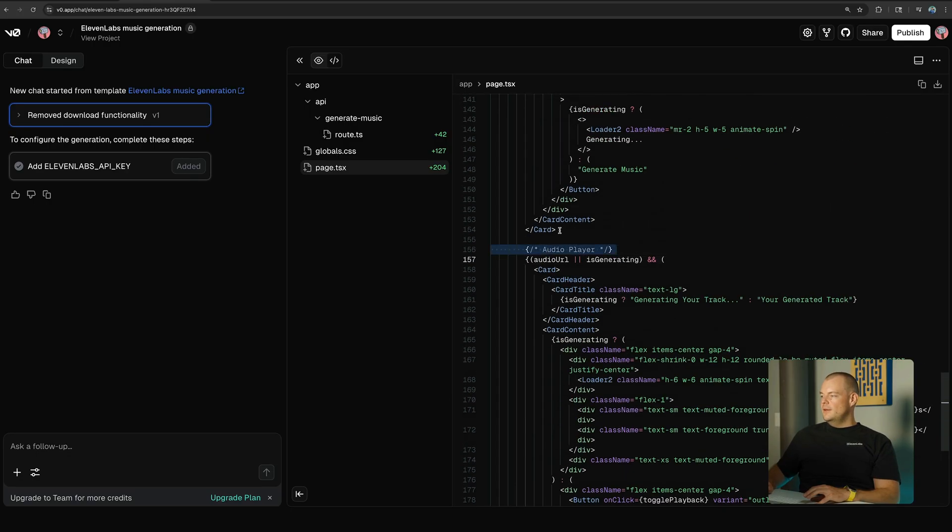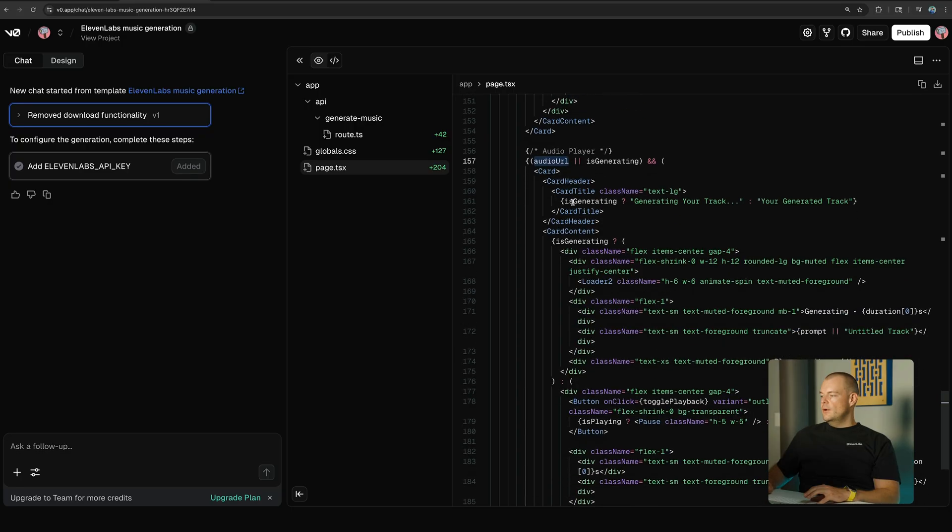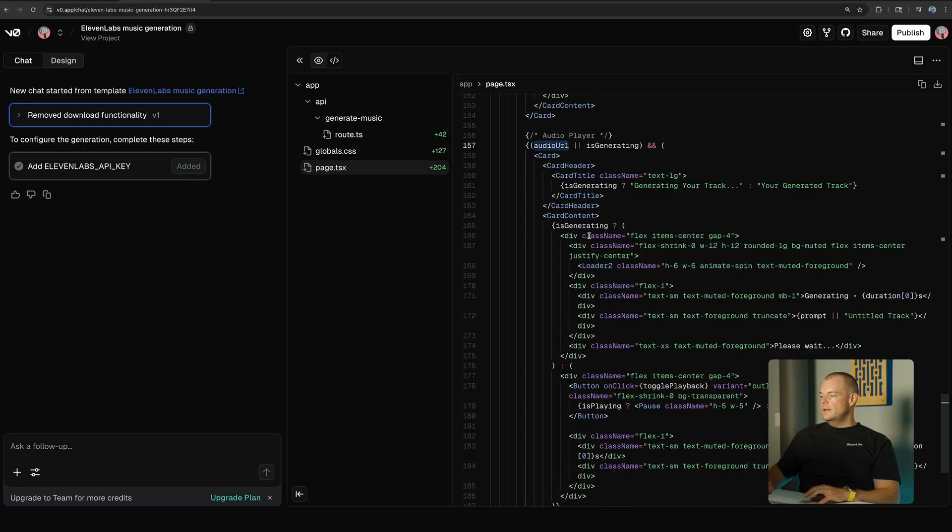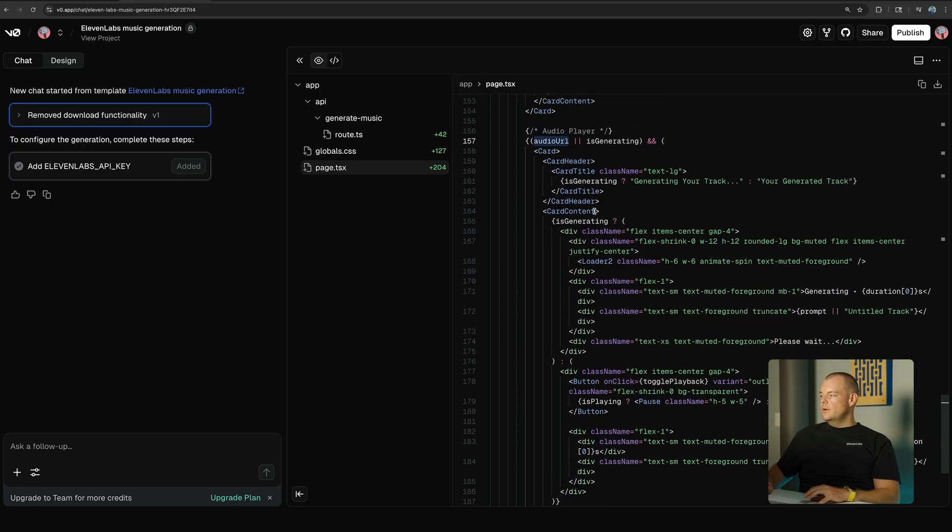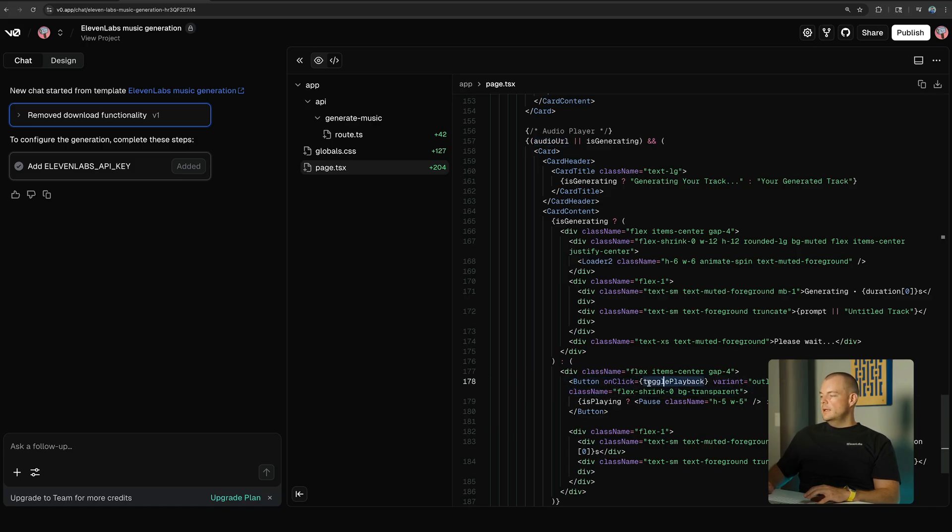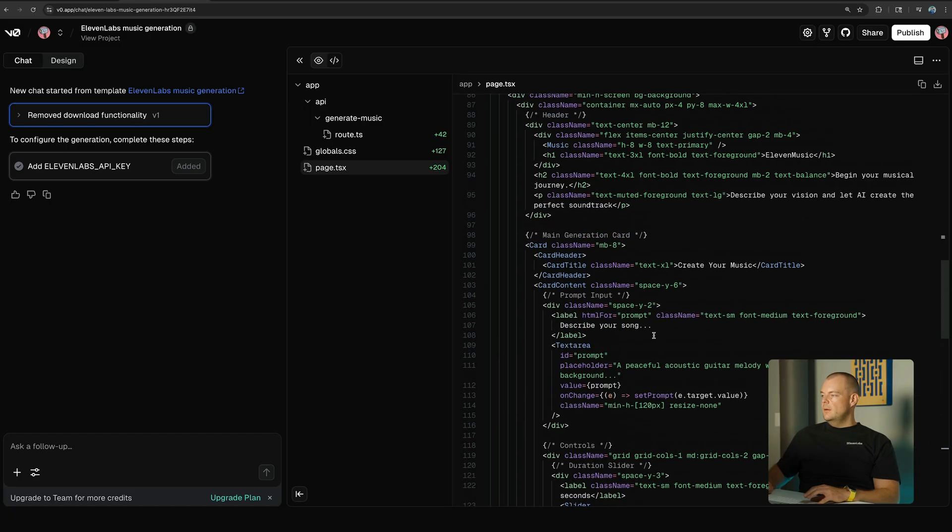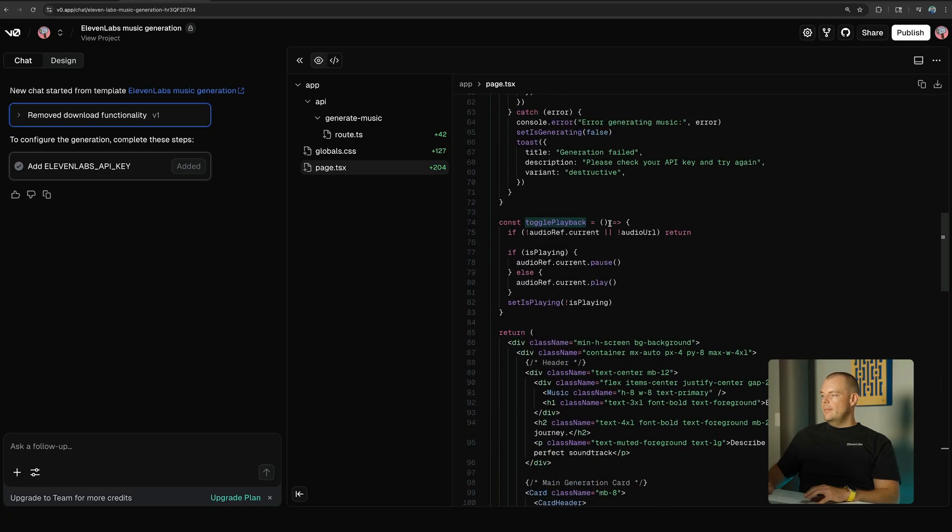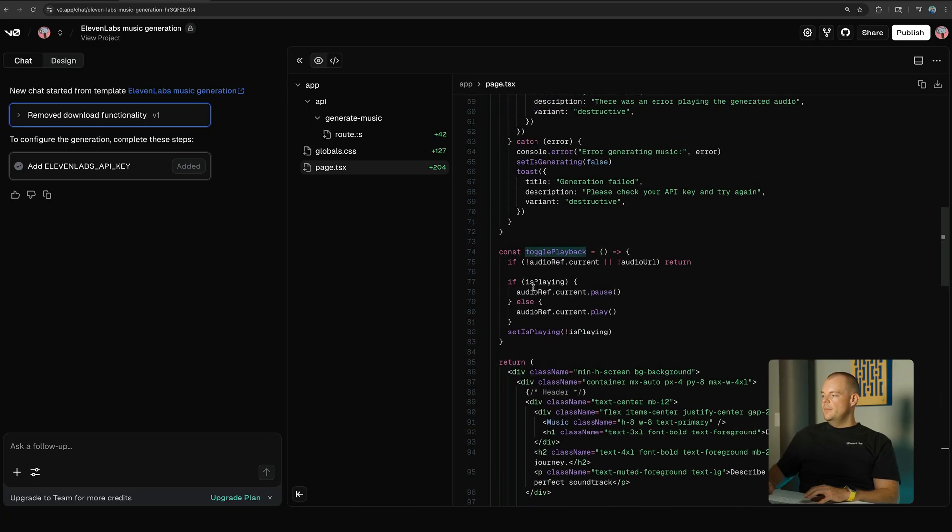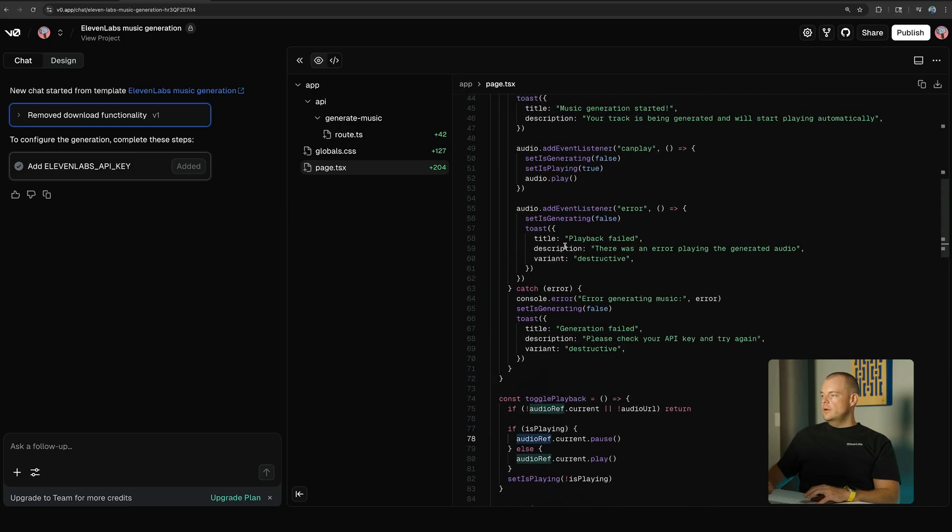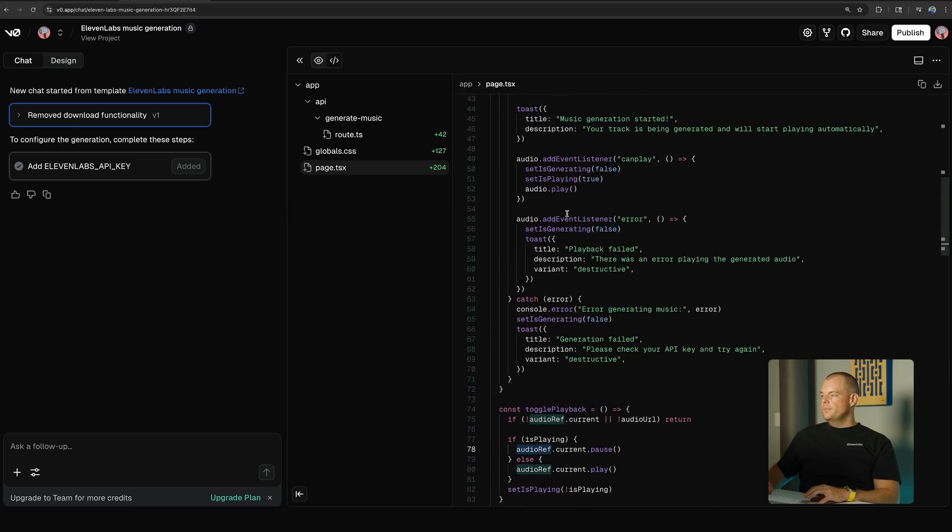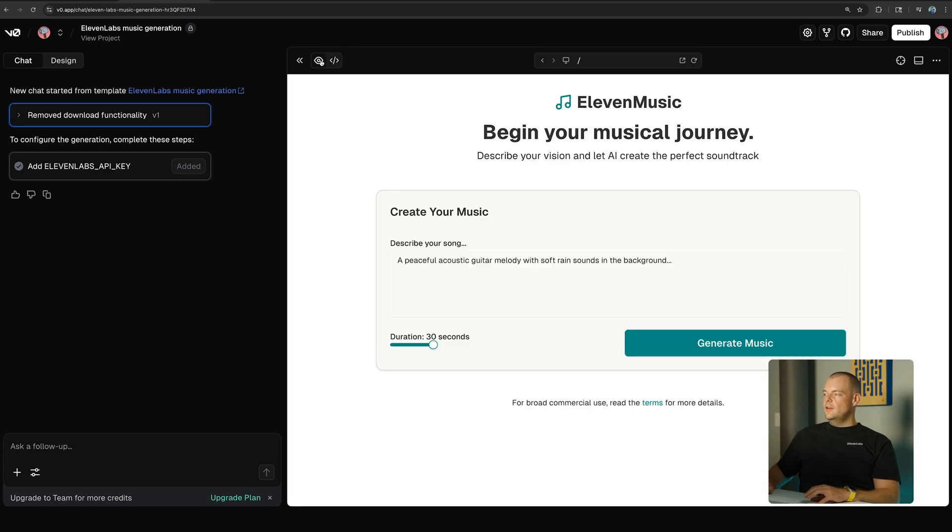So here we can see we have the audio player. So once we have an audio URL, we can then see that we have the audio player here. And when the generation is done, you can see here just on the button click we're then toggling the playback. And you can see here the toggle playback, it's just again using our audio reference and it's just playing it back. All right, let's give this a go.